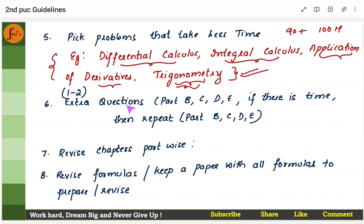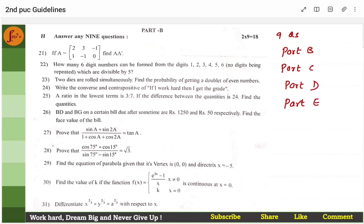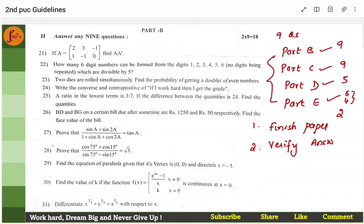For extra questions: first take one or two extra questions in part B after writing the required answers. Say you have to answer nine questions in part B and you've answered all nine. Then finish part B, go to part C, part D, part E — doing only the required questions. After finishing the paper, come back for extras.